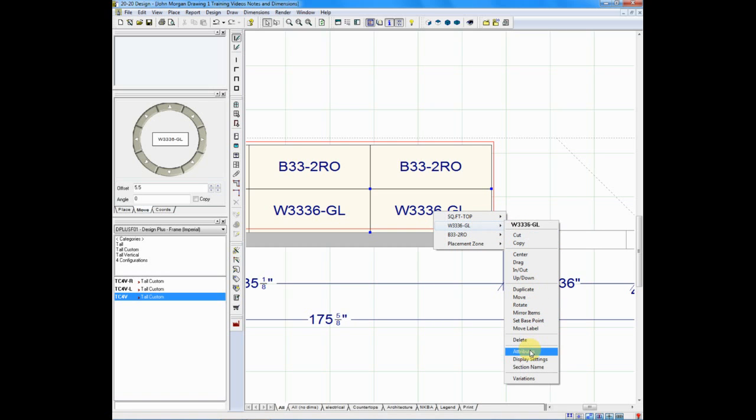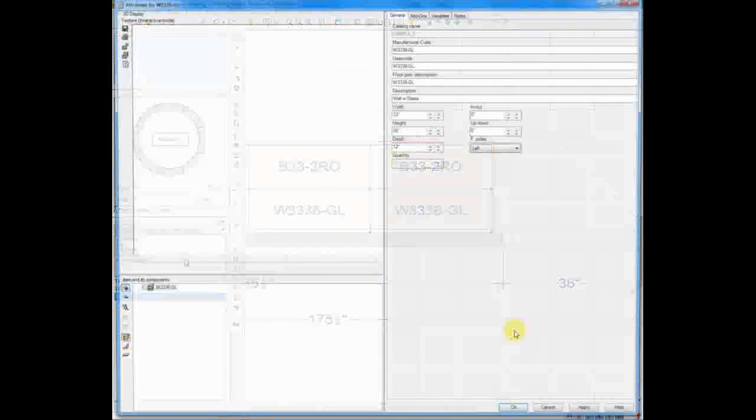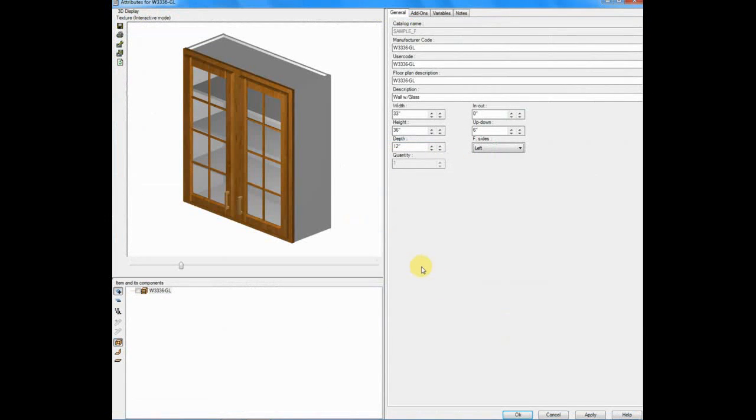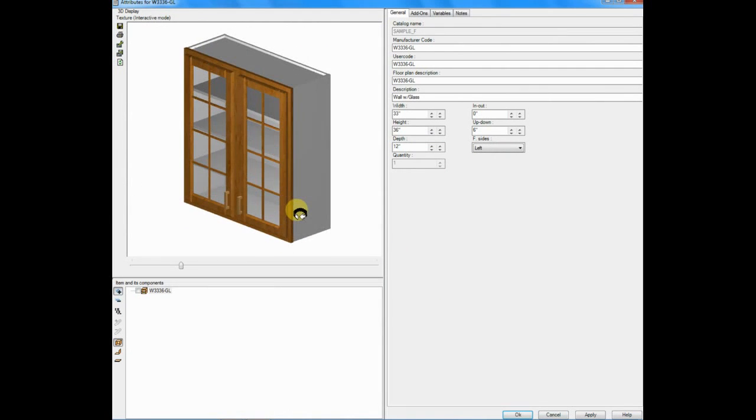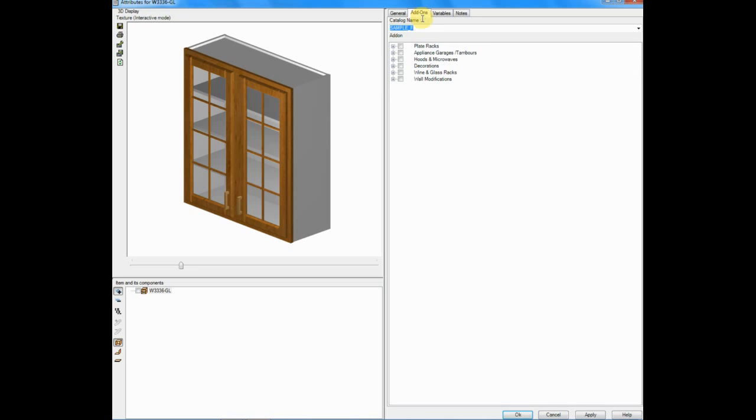I'll scroll down the attributes and let's take a quick view. You'll notice that I have a glass door cabinet, but I don't have a finished interior. If your supplier offers the ability to finish interiors on cabinetry, you'll be able to go to add-ons and it will be part of the list.